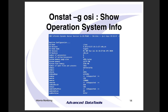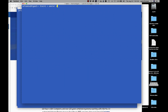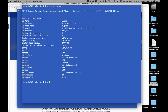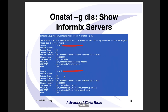'onstat -g osi' gives you operating system information. On one of my servers I can see I'm on a Linux server called tiger2, with eight processors all online, about 16 gigs of memory, and some kernel settings — a good place to get basic server information. 'onstat -g discovery' goes out and shows what other servers are on this machine; in this example it shows two servers, train1 and train12.